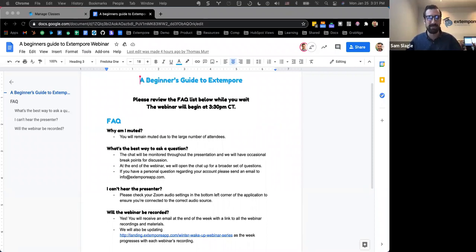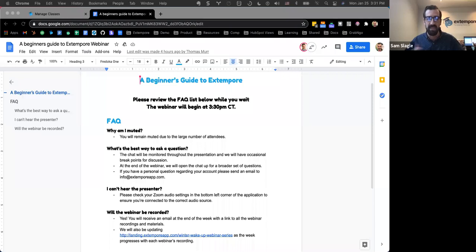Welcome everybody. My name is Sam Slagle. Today we'll be doing the Beginner's Guide to Extemporary. I lead the customer success team here, and Thomas leads our marketing team, so he'll be monitoring the chat throughout this. I have some pause points where I'll go into the chat and address any questions. What you can expect for this webinar is the basics of Extemporary: how to create a class, an assignment, questions, how students respond, and how grading and feedback happens.